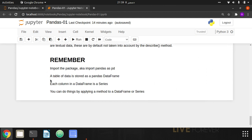Here are the few things to remember: before using pandas, you have to import the package — and if you want to name it 'pd', don't forget to do that. A table of data is stored as a pandas DataFrame. Each column in a DataFrame is a Series, and you can do things by applying methods to a DataFrame or even a Series. That's all for today, thank you.